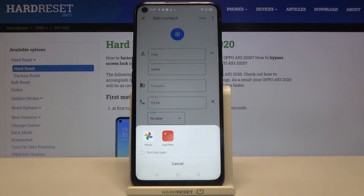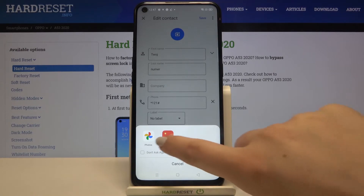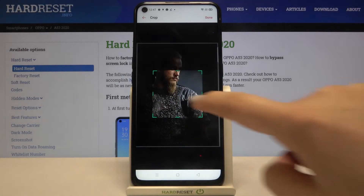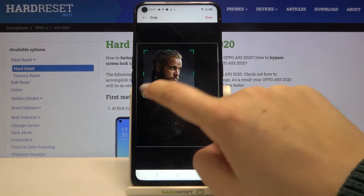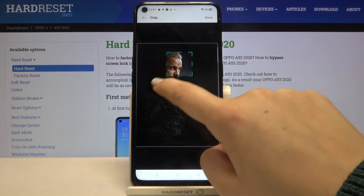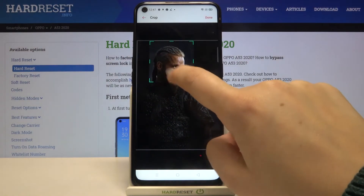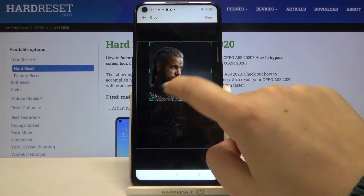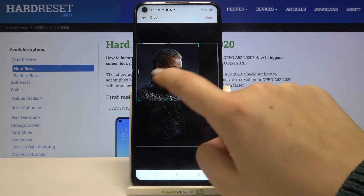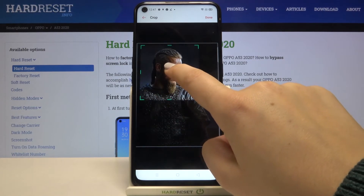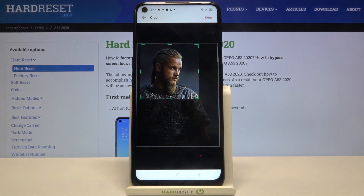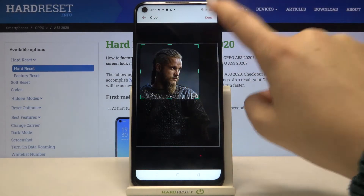Now we have to crop the photo so we can again use our gallery or Google Photos. I will pick the gallery and as you can see at this step we can adjust the size of this square, and thanks to this we can decide what we will see after saving the whole contact. So let's set it just like you want and if you are happy with the results tap on done.